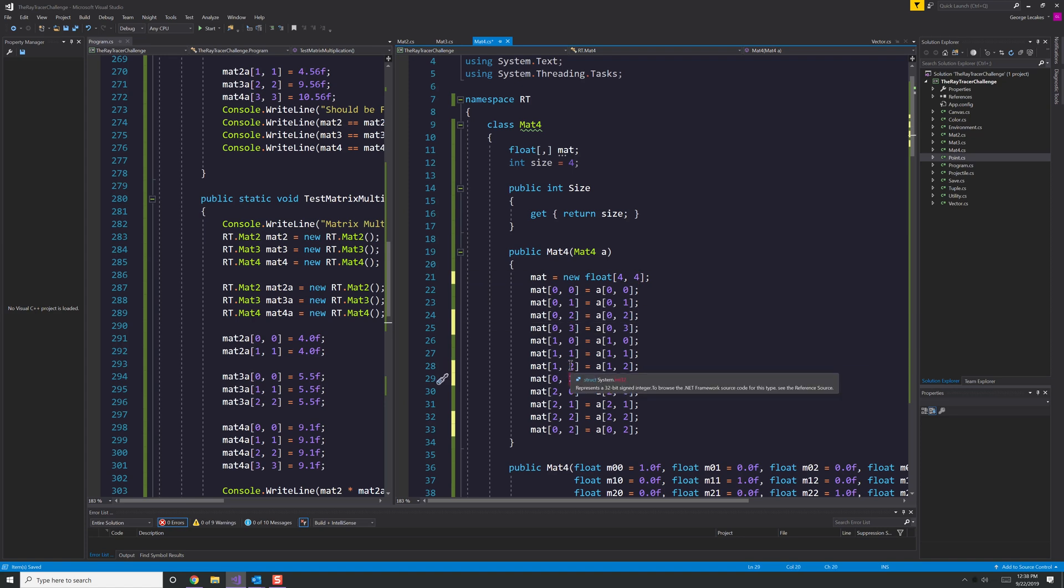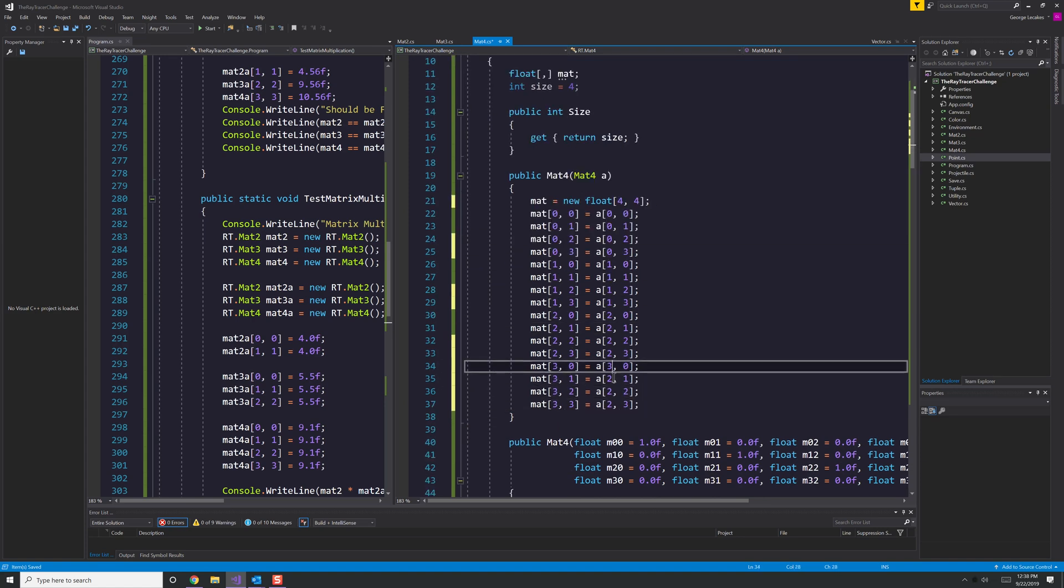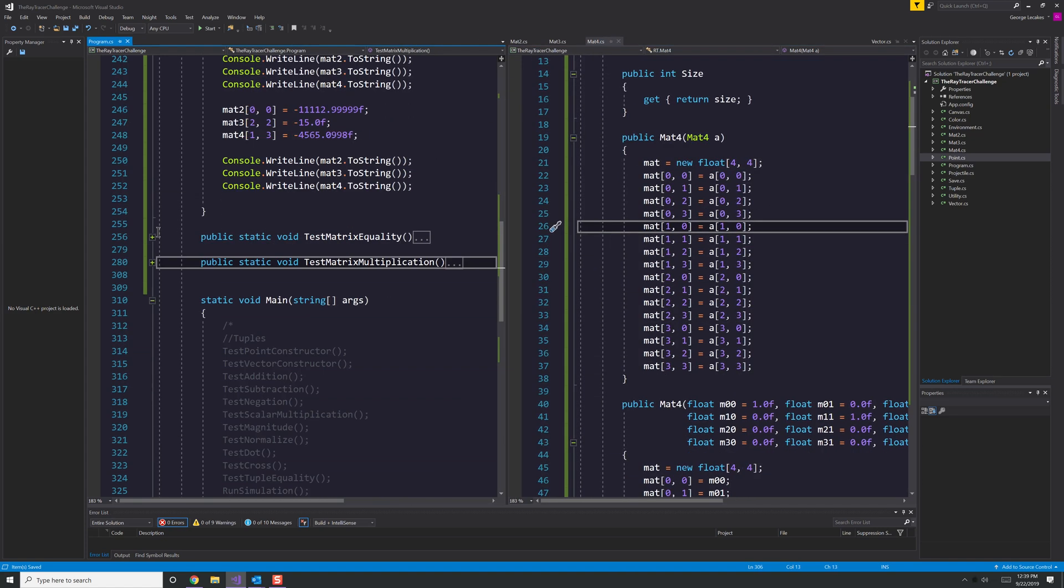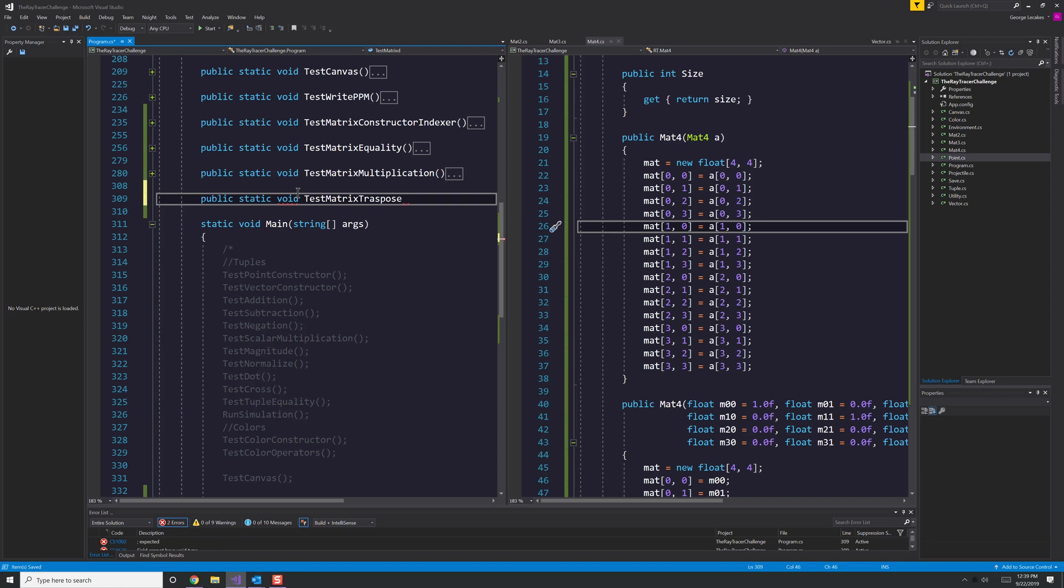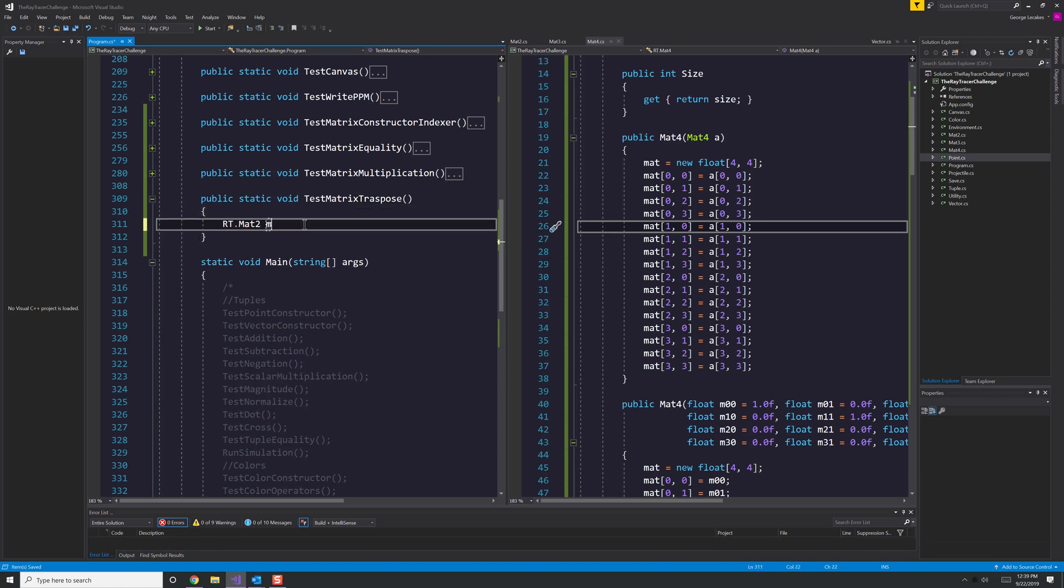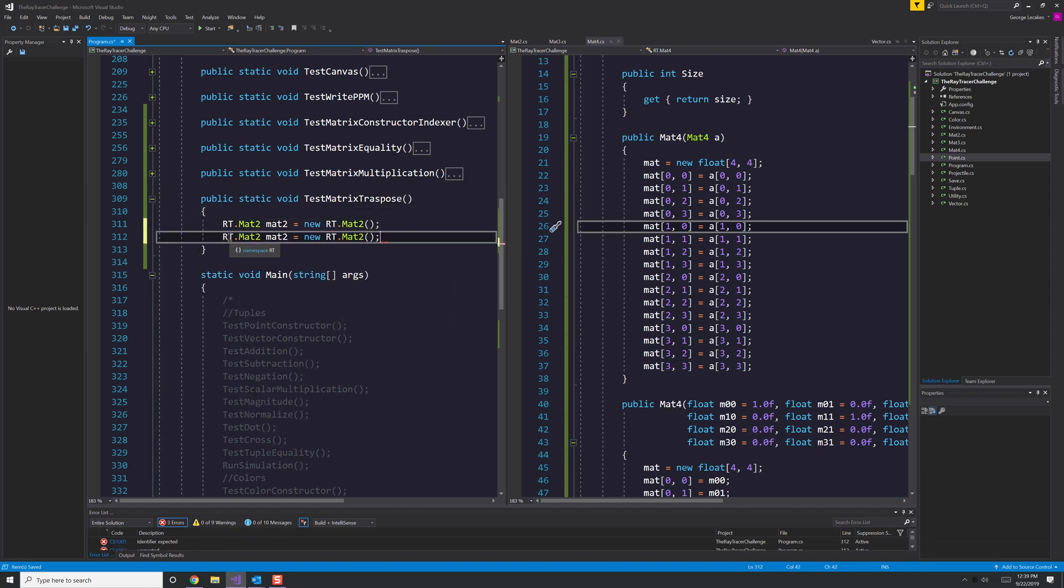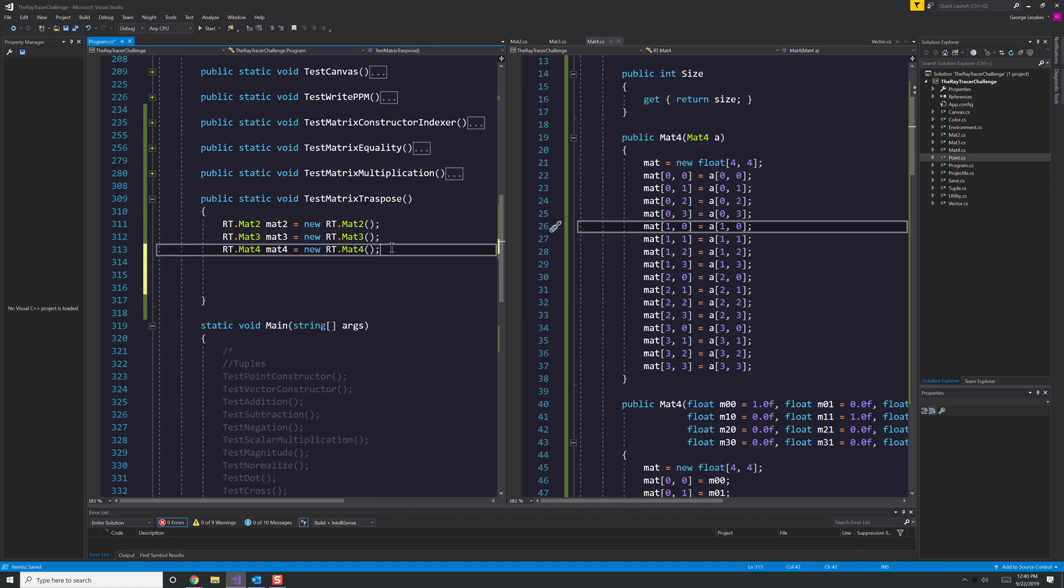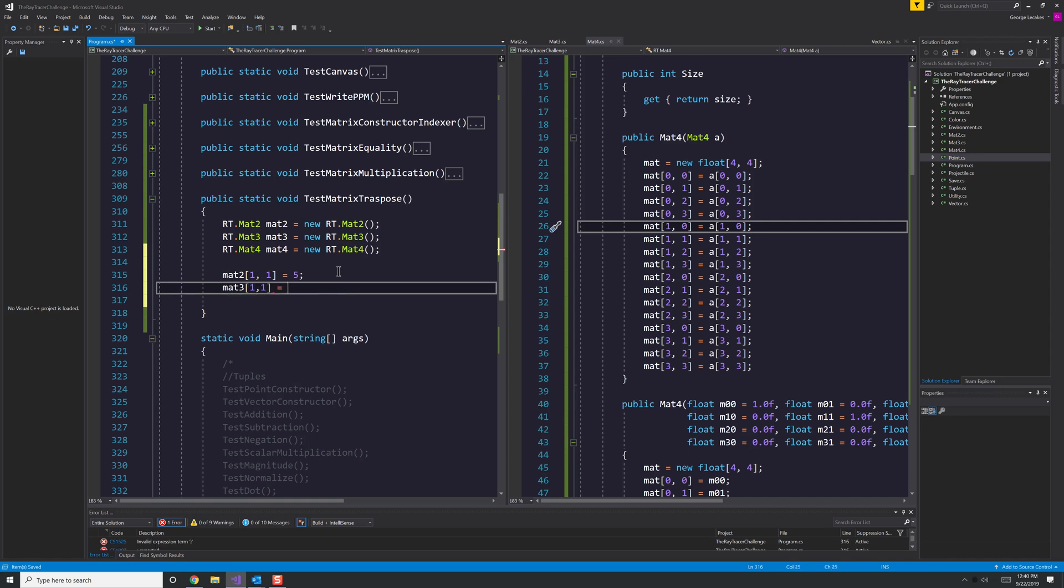However, as soon as we start getting to calculating cofactors or inverses and so forth, that's where I start to steer away from how the book seems to indicate to do things and just come up with my own implementations.